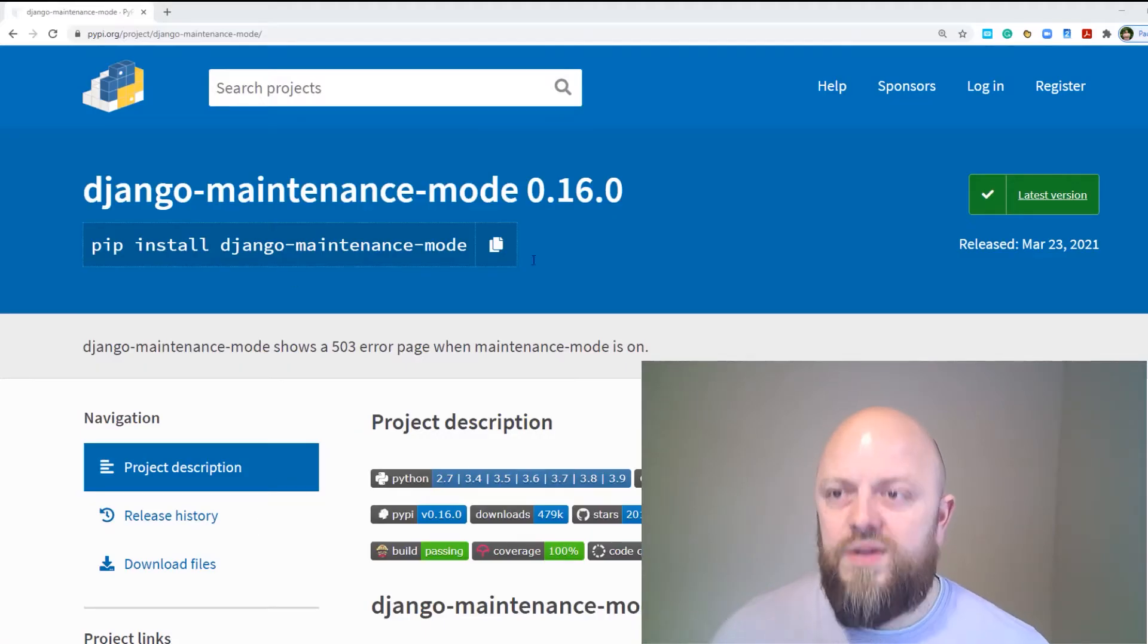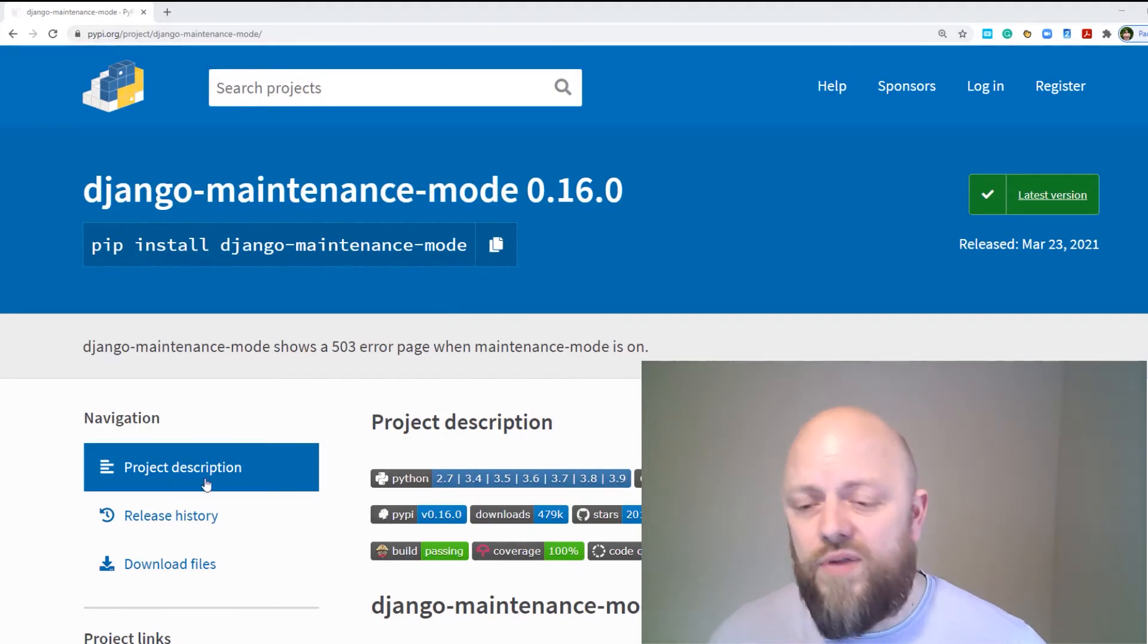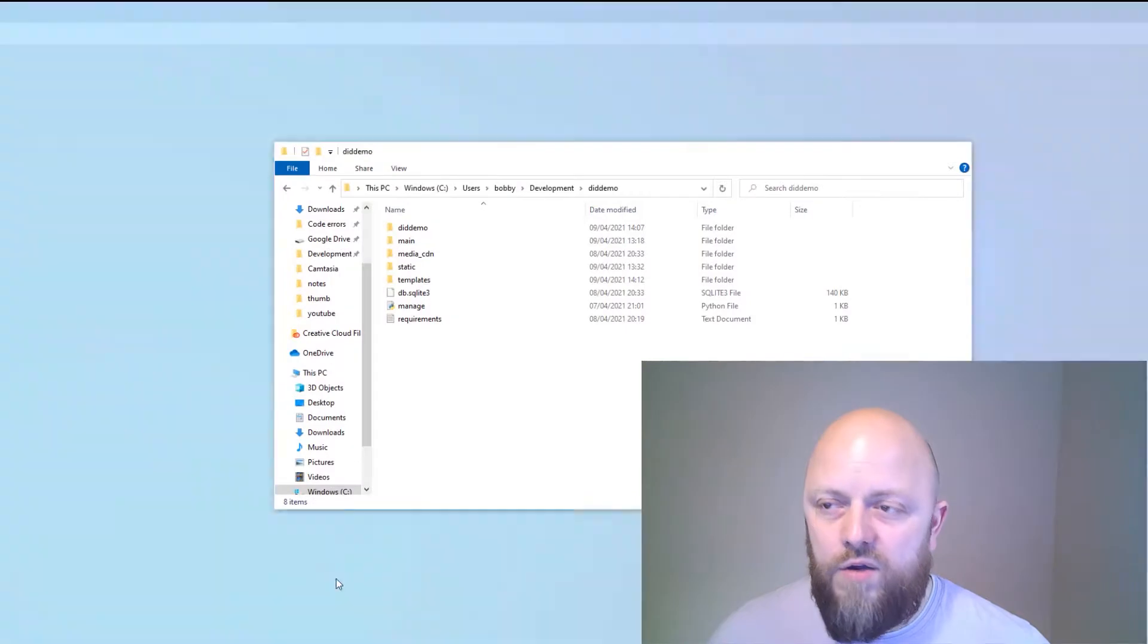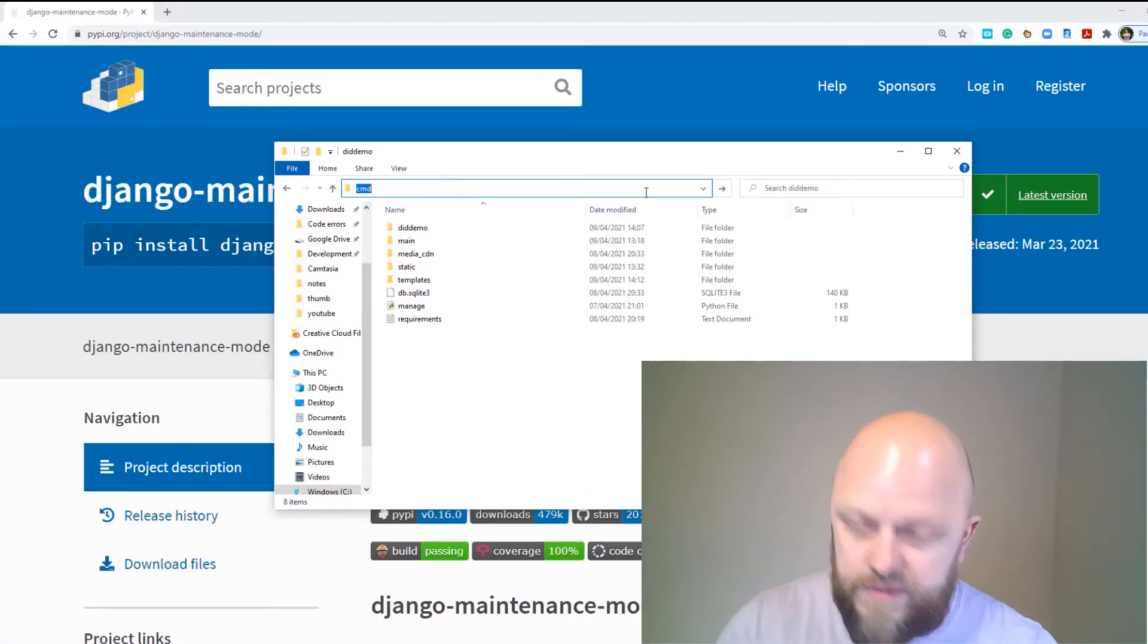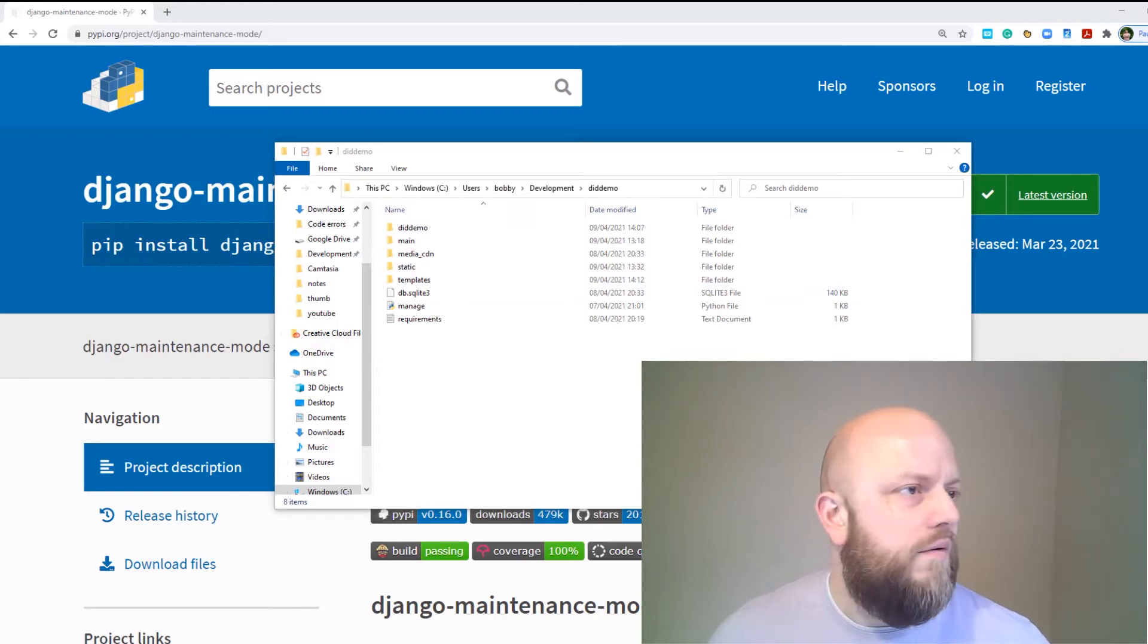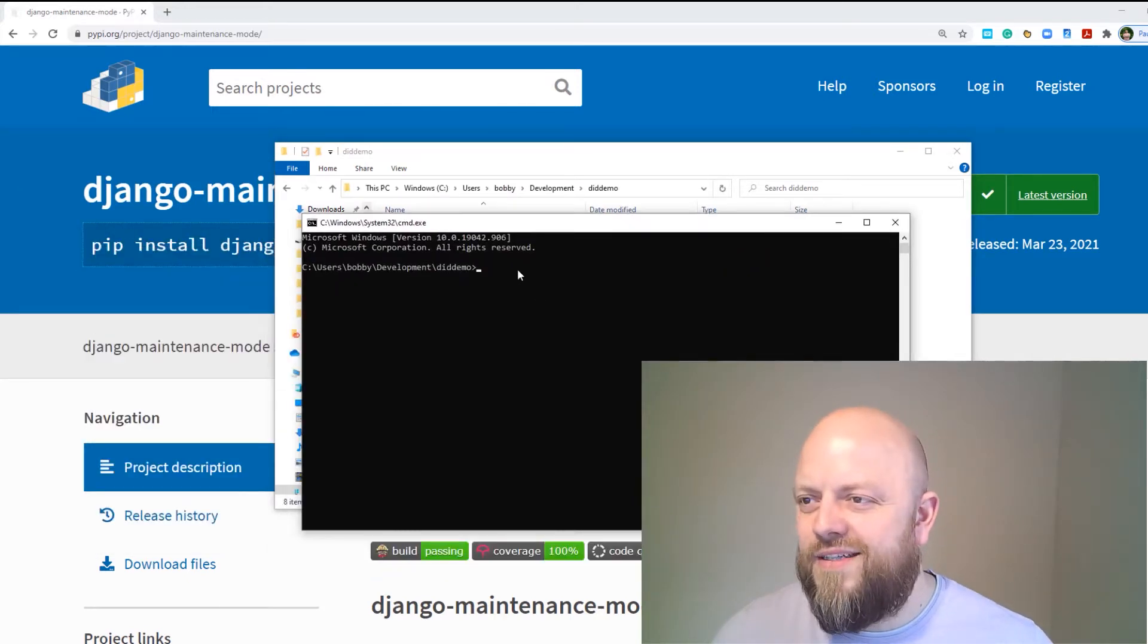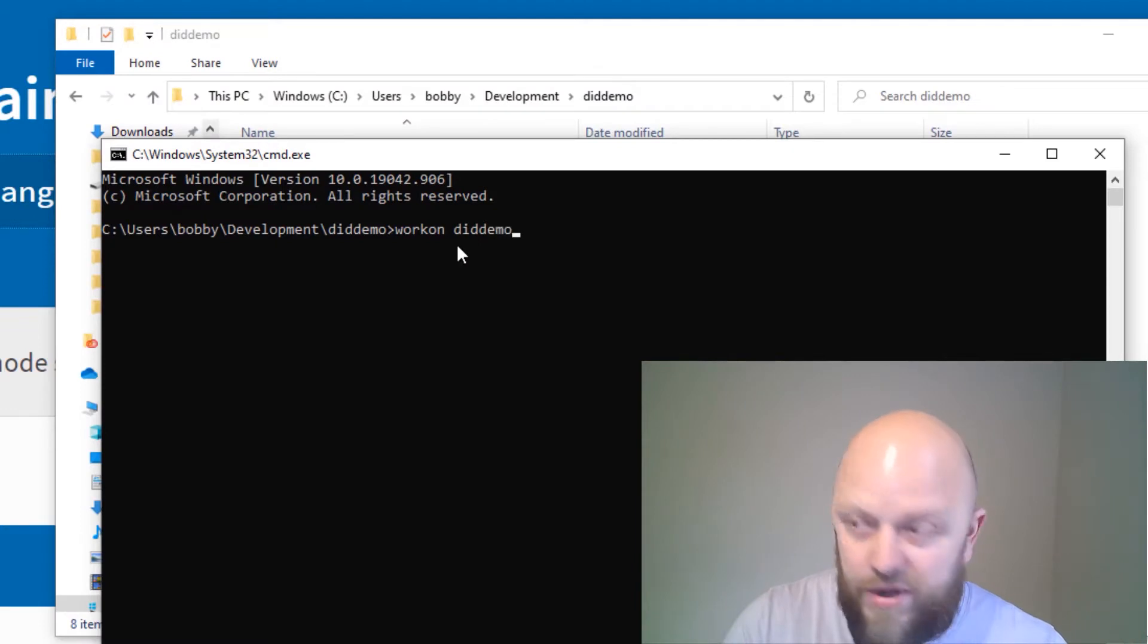So let's jump straight into it. Let's open up. So this link to this will be in the description. So this is the library that we're tapping into. If we open up DID demo and open up a command prompt.